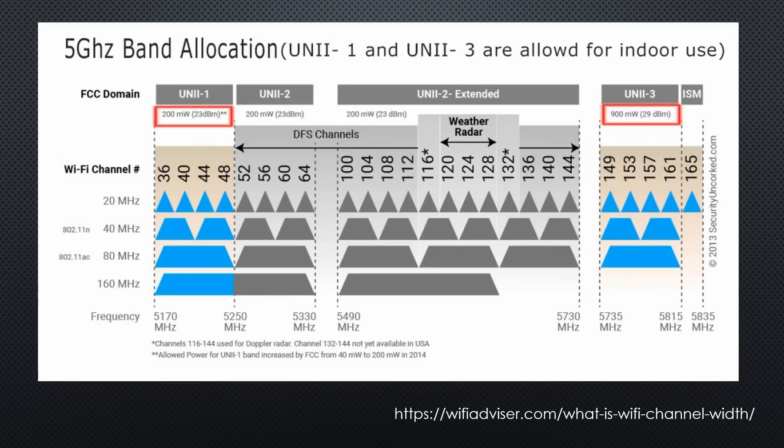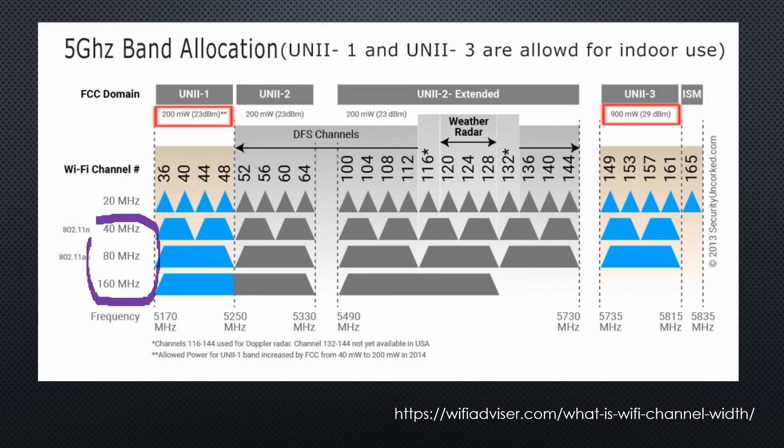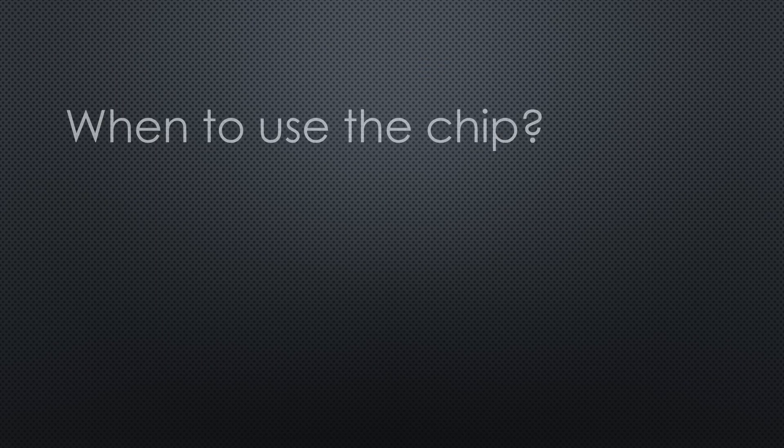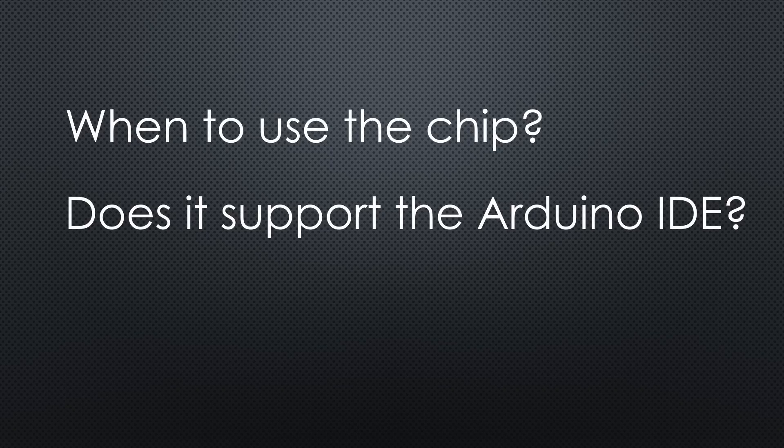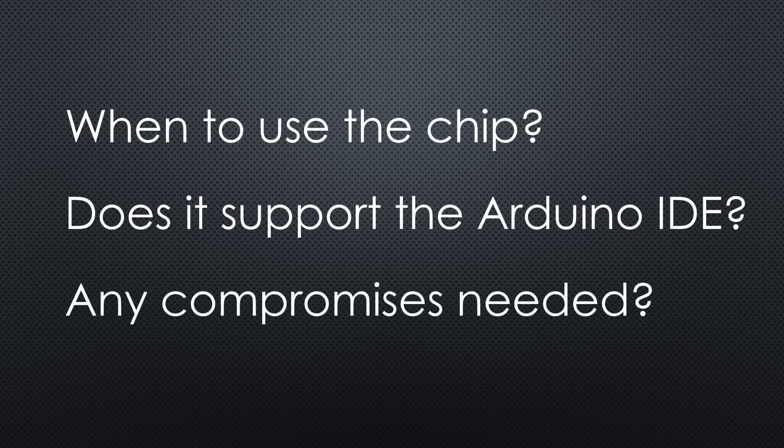The 5 GHz network would also offer more speed. This is of no importance for most of our IoT applications. So, we know now when to use the new RTL chip. But can we really use it with the Arduino IDE? And do we have to make compromises? And where?